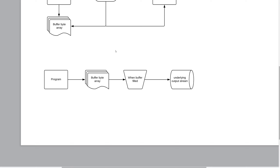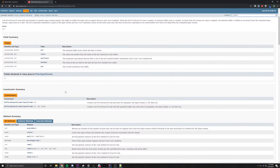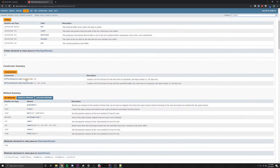To recap: a program outputs data into a buffer byte array, and when it fills up it automatically outputs all the data into the underlying stream at once. If it doesn't fill up, you can manually flush it by calling the flush method, available on any buffered stream. Looking at the constructors in the Javadoc, BufferedInputStream has two: one accepting just an InputStream, and one with an additional int size parameter for the buffer size.